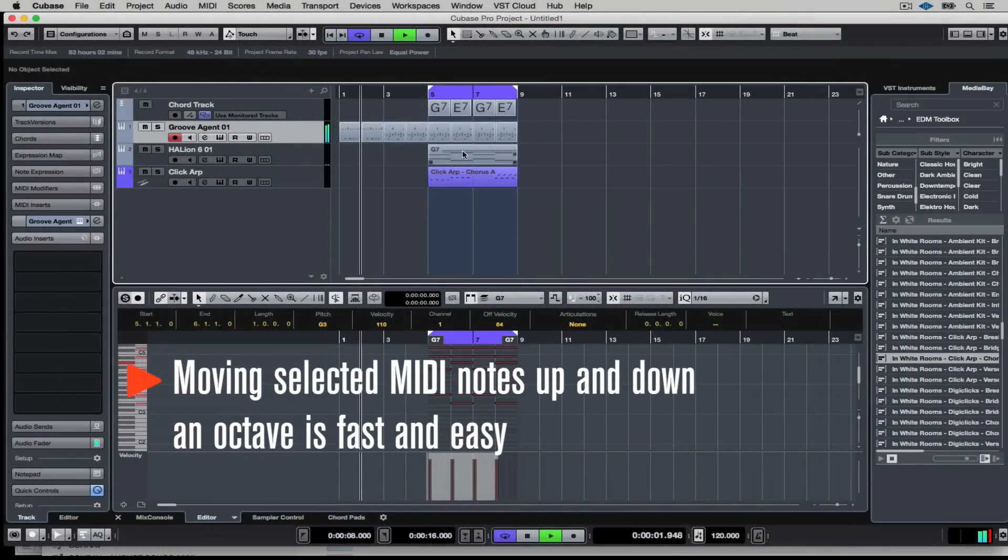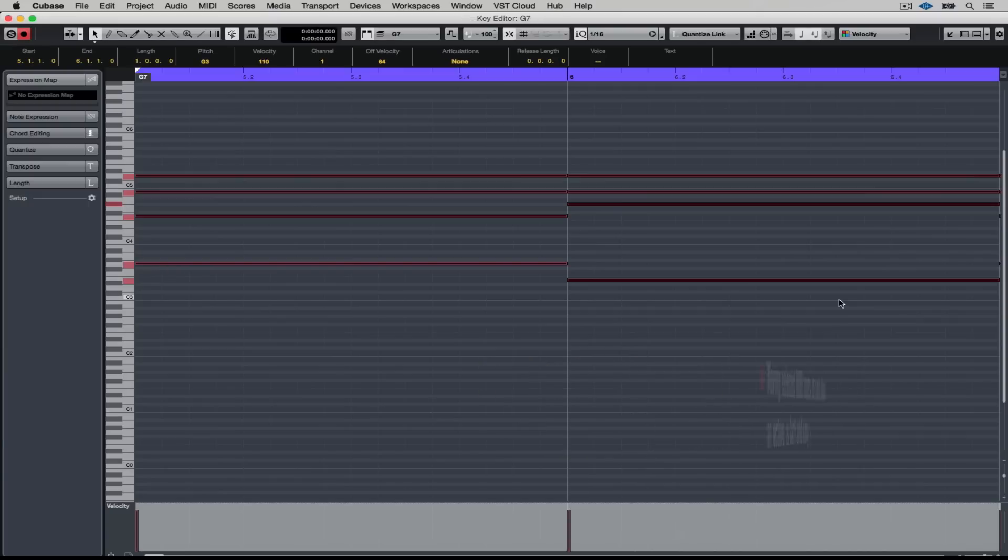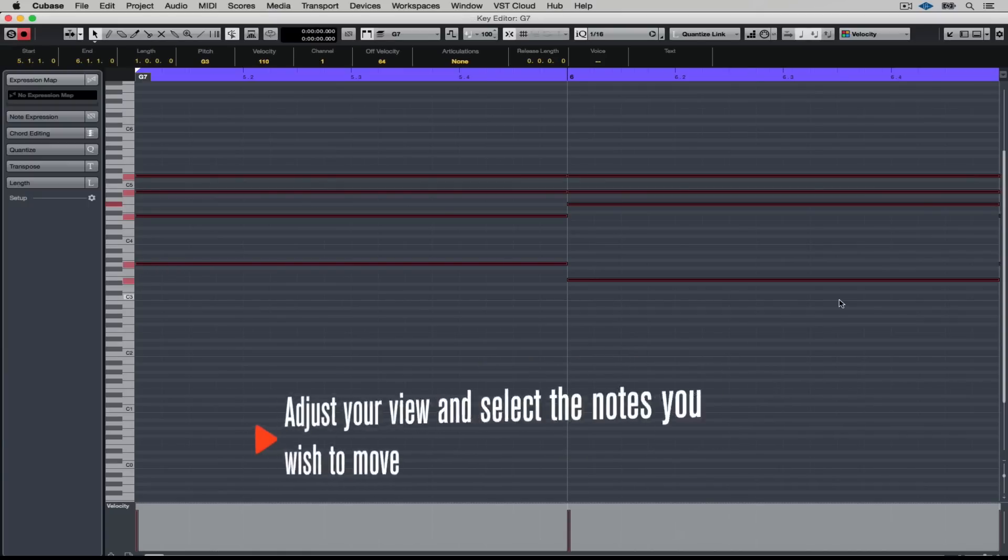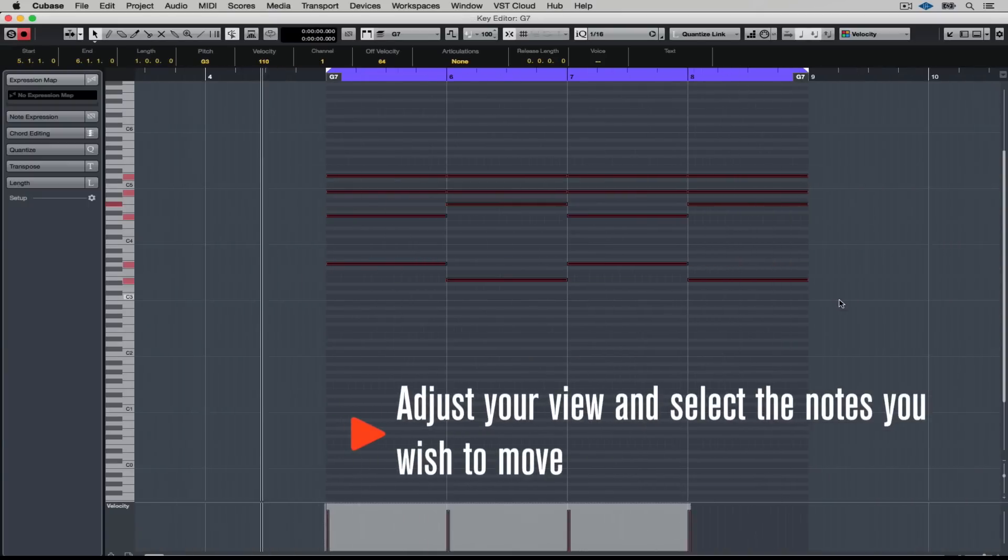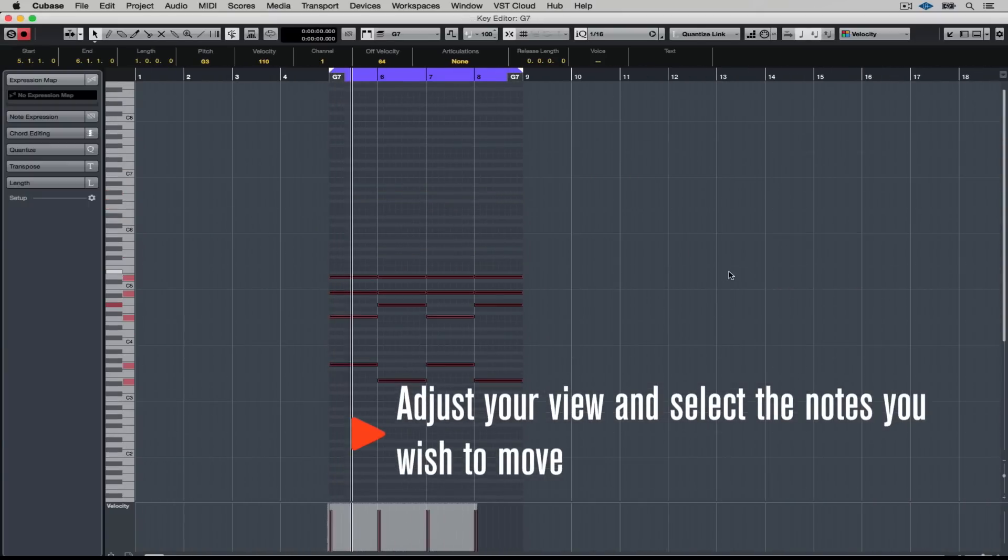The good thing about recording stuff with MIDI is, well, you don't need to be that good, do you? You just record anything and then you can move stuff around.